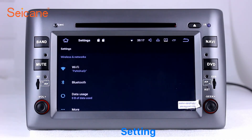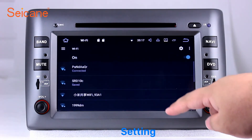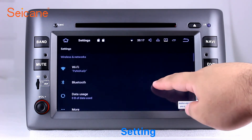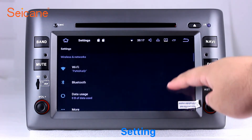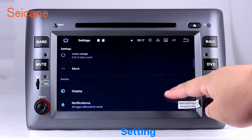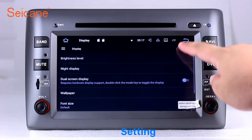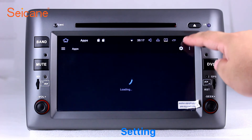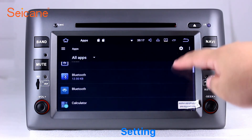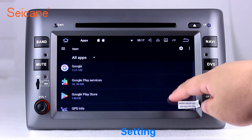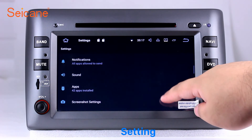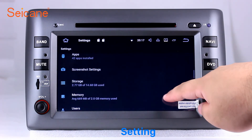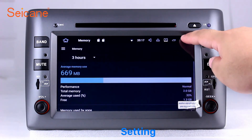Now we come to the setting interface. You can set display options, DIY your favorite panel light color in the element interface, set security options, set GPS options, set EQ values, and set steering wheel control buttons, and so on. Besides these, it also has a calculator, clock, calendar and other tools.